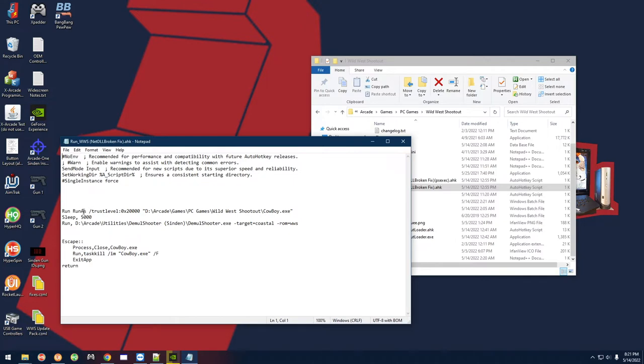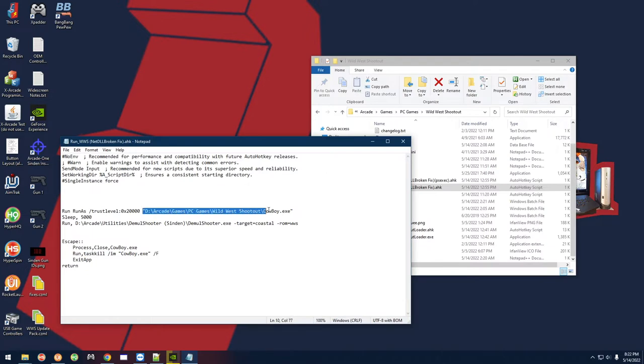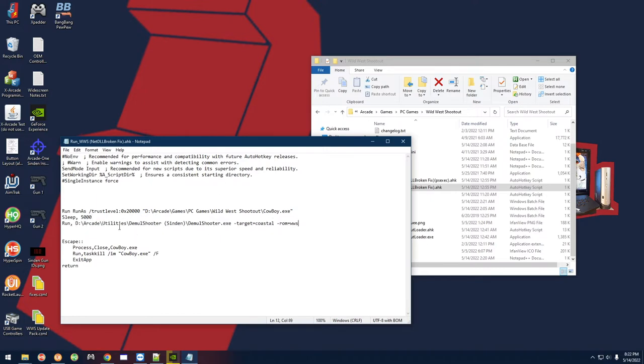All you got to do is run it with this trust level command here, and then that's it. You start up your cowboy.exe and then here's your DemulShooter with the correct parameters for this game. Of course, if you want, you can throw in the Sinden software here as well.